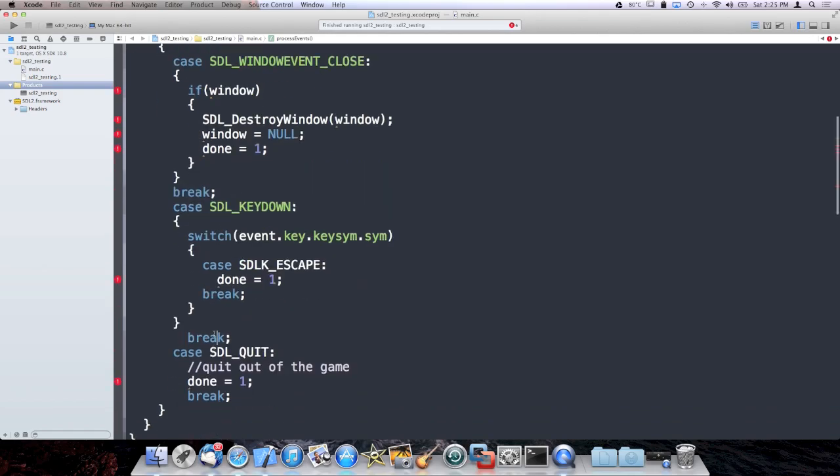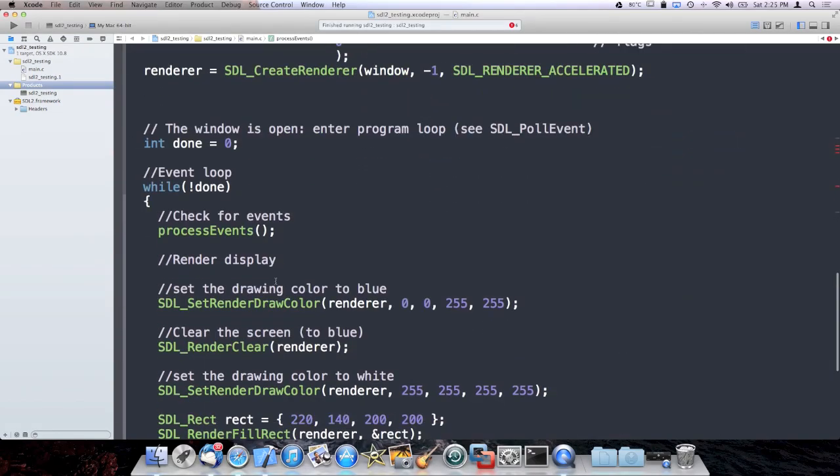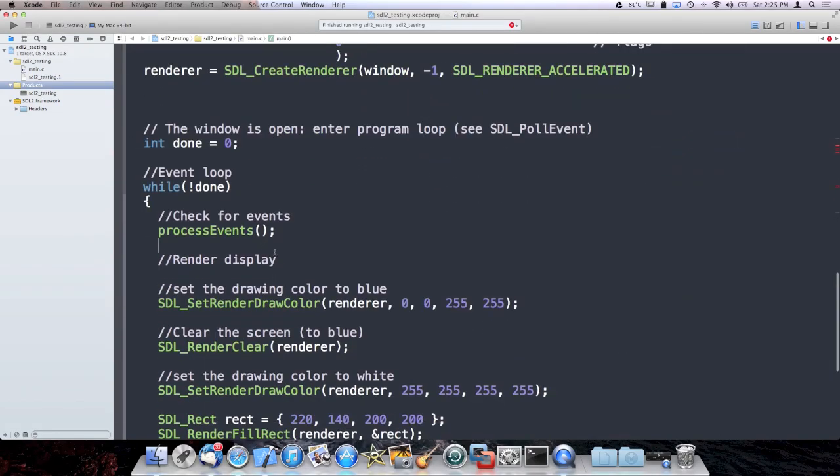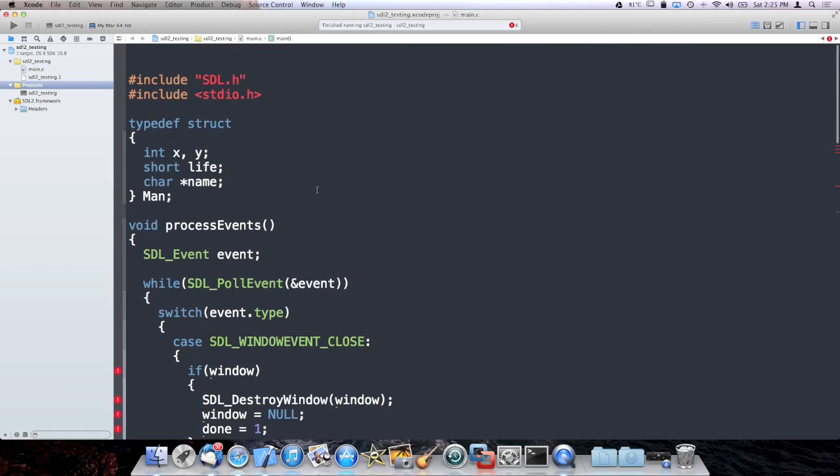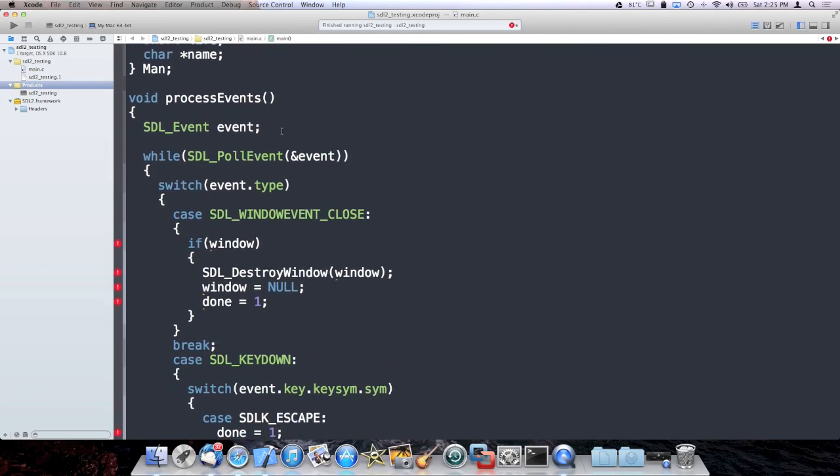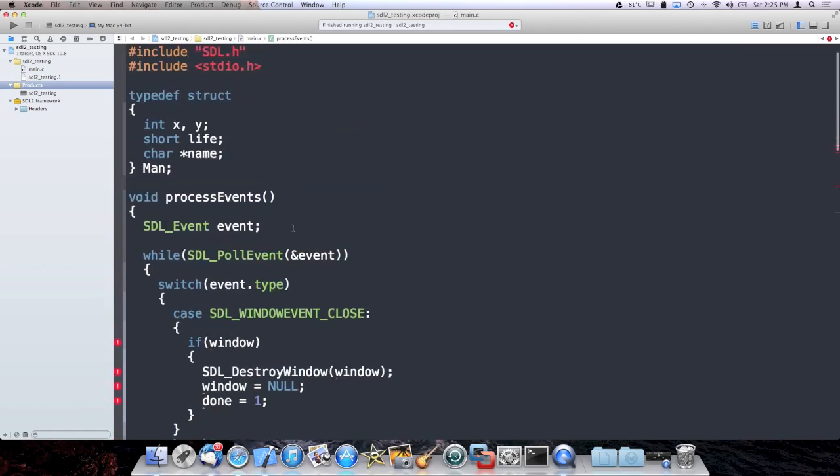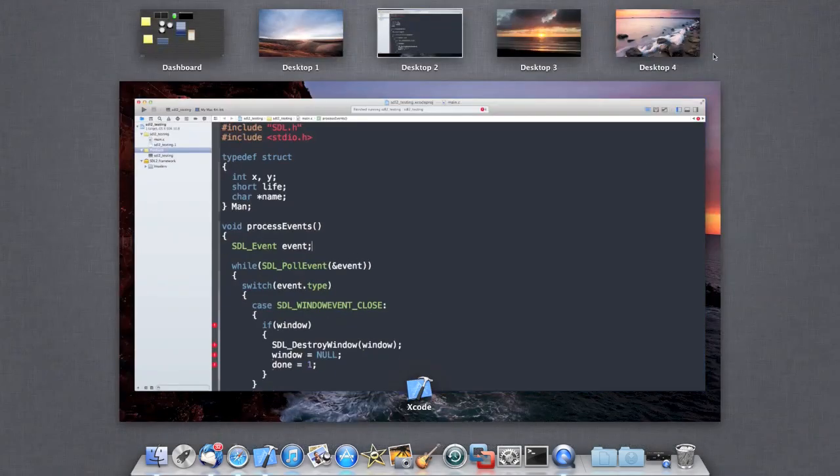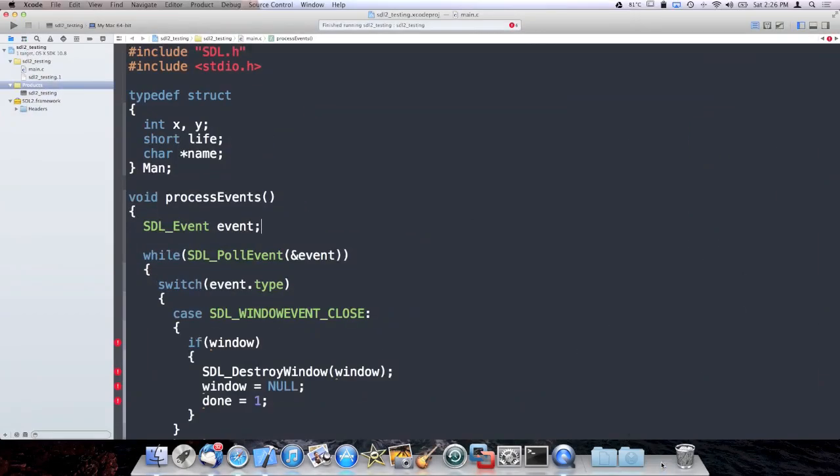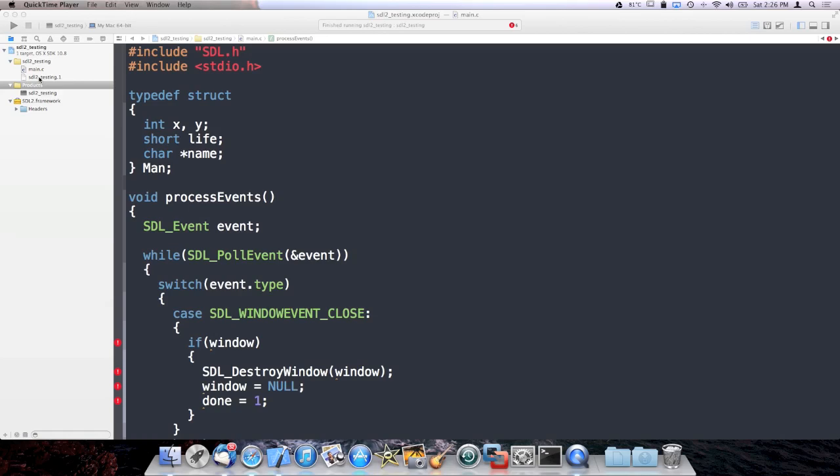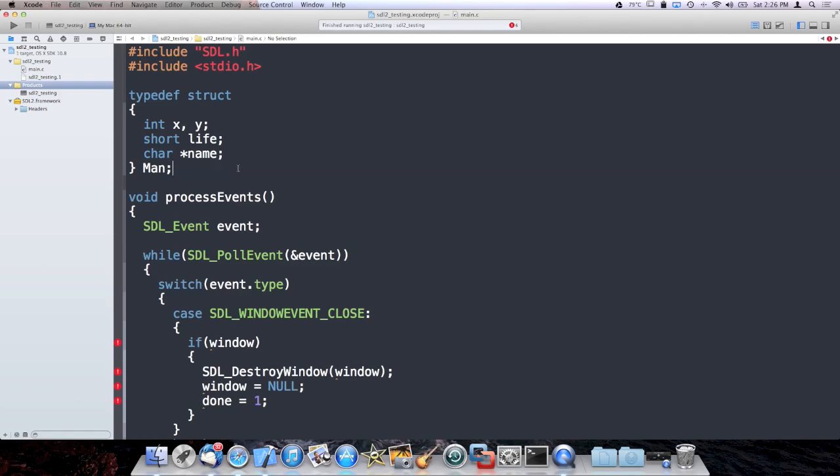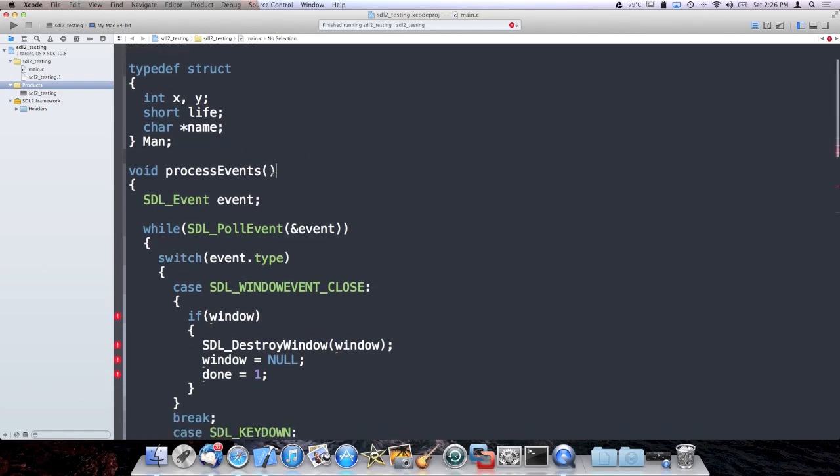Now our event processing is handled outside of the main loop. You can immediately see how much cleaner this is. Now you're probably saying, wait a second, there's a bunch of errors up there. And that's very true. It's because there are some variables from main that this thing doesn't have access to.